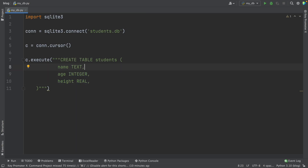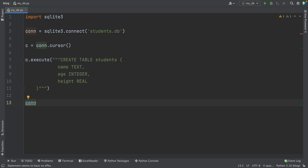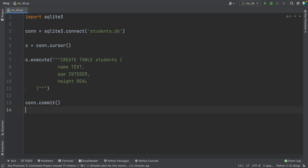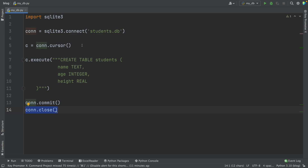Now we have our table defined. One little detail is that we don't add a comma after the last row. To save all these changes, we have to make a commit — so we write conn.commit() to save the changes to our database. And a good practice is also to close the connection, so we write conn.close(). With this, we close the connection we opened before.